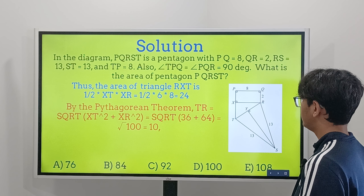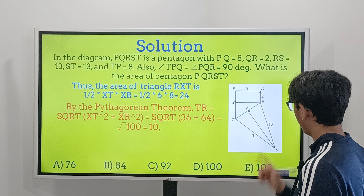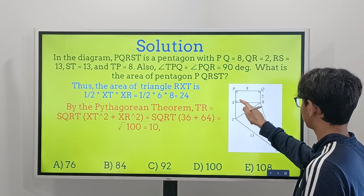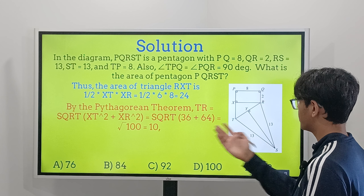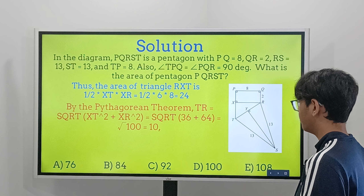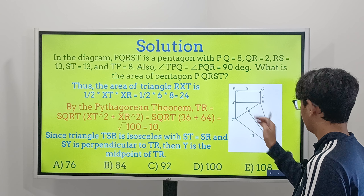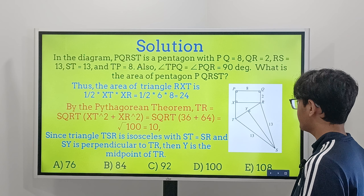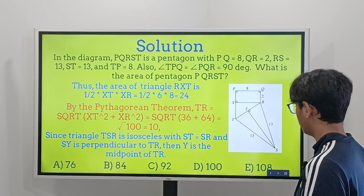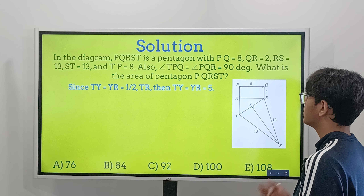Now we find the area of triangle RXT. Area equals one-half times base times height. The base XT equals 6, because PT equals 8 and PX equals 2, so XT equals 8 minus 2 equals 6. The height XR equals 8. So the area is one-half times 6 times 8, which equals 24.